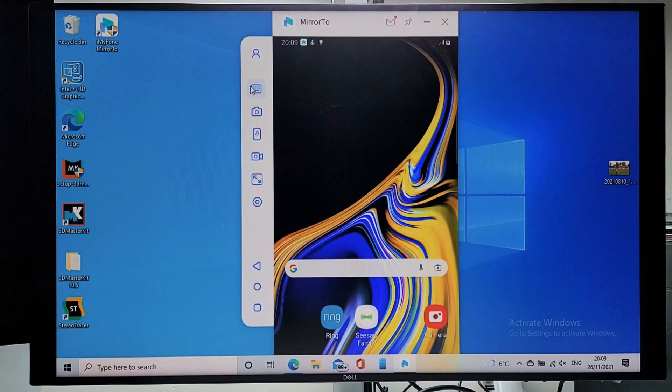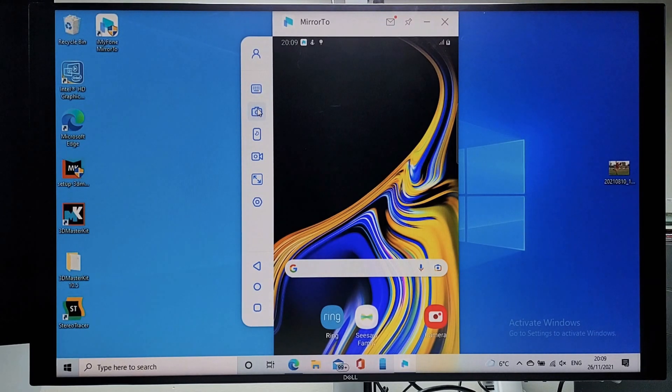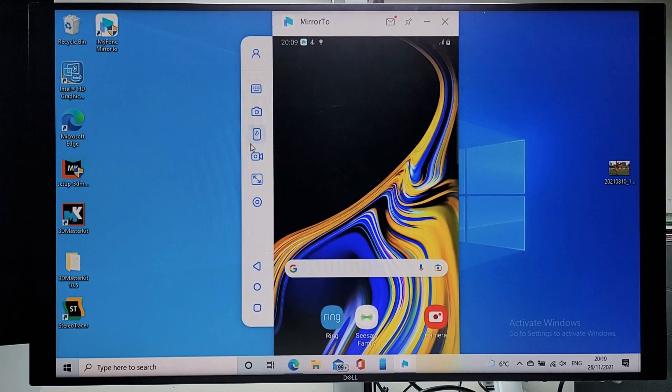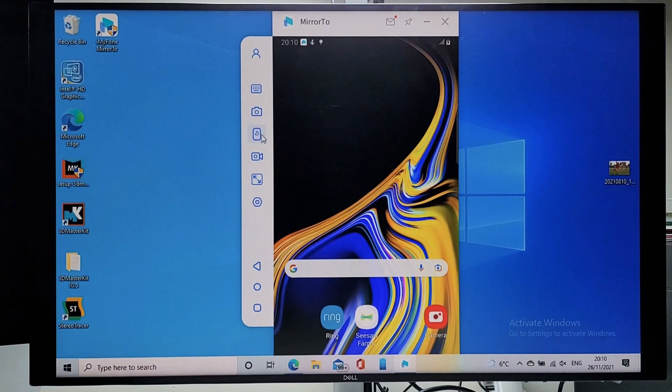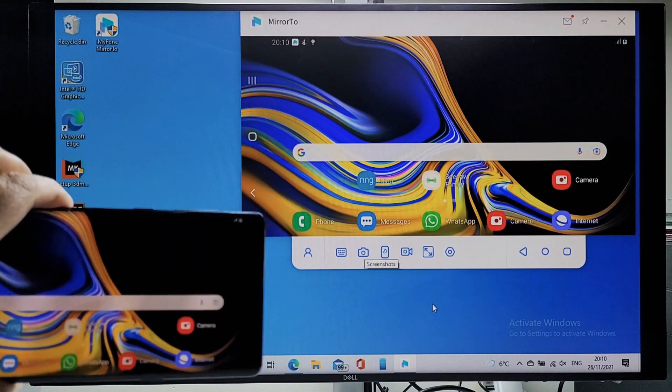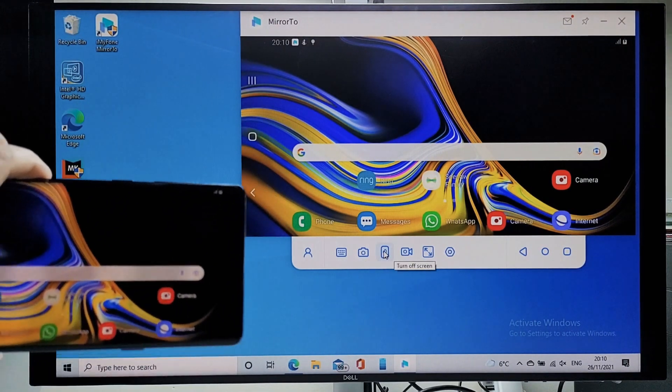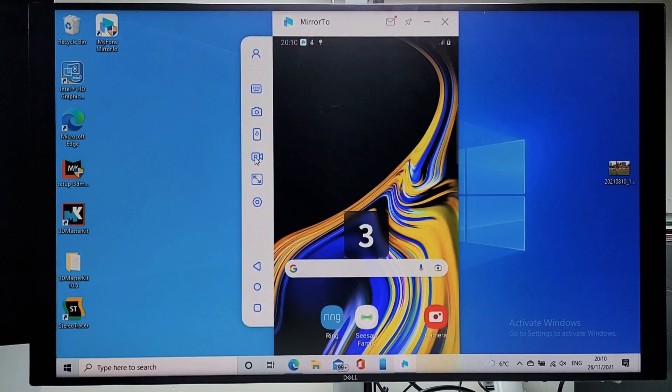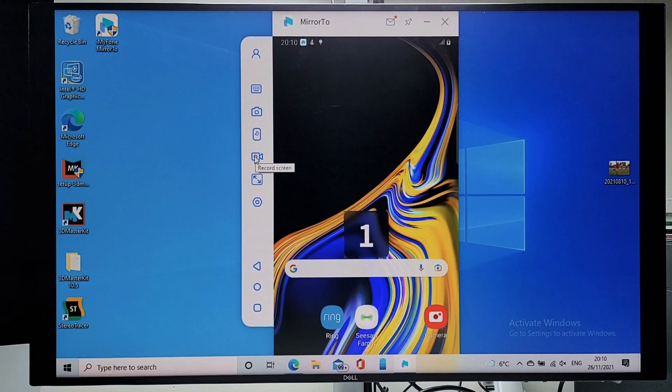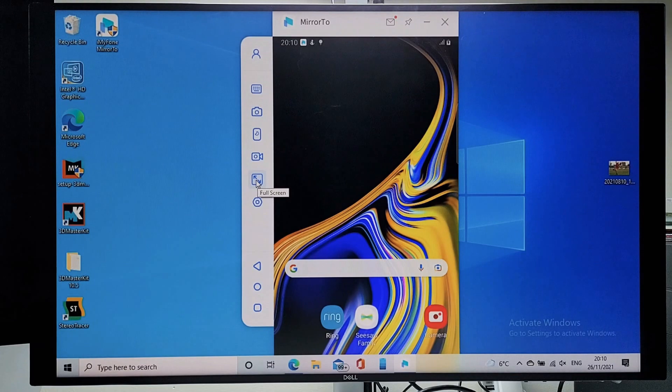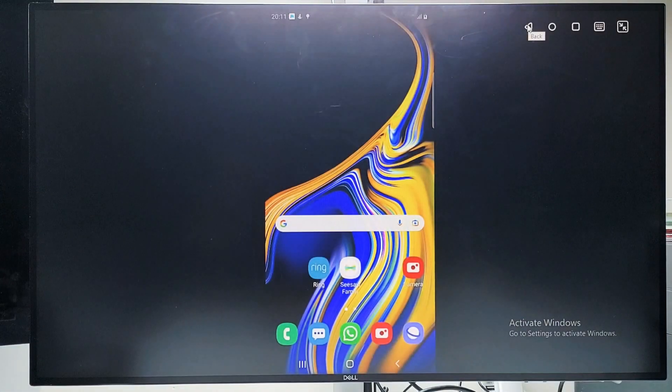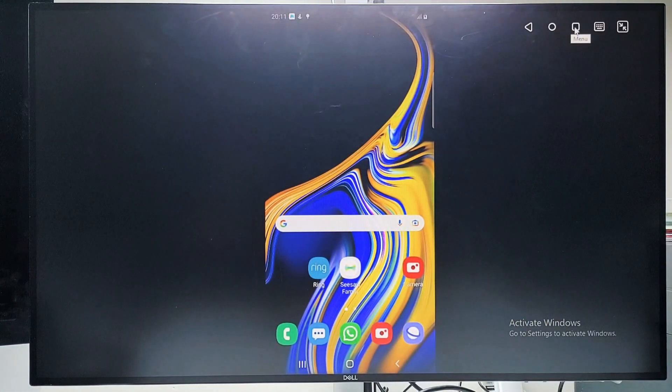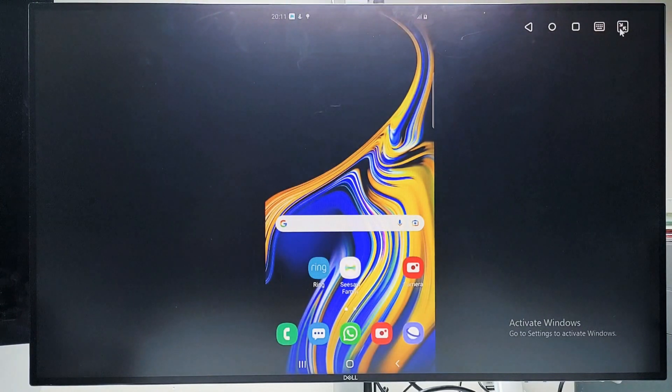I'm going to quickly show you key functions starting with keyboard mapping, screenshots, turn off screen. So this button will turn off your phone screen. As you now control your phone from the PC, there is no need to keep the phone screen on. This is for screen recording. And this will maximize to full screen. This will take you back and this is your home button followed by menu. Keyboard mapping and this will minimize the screen.